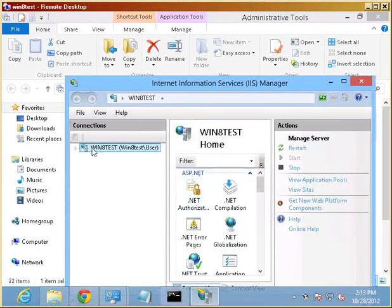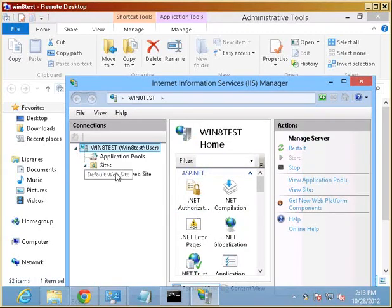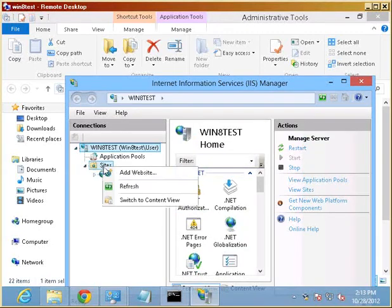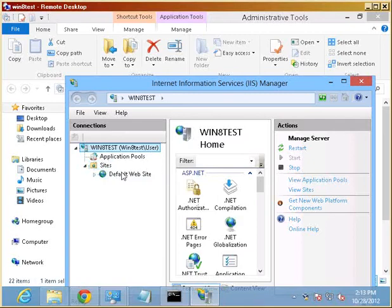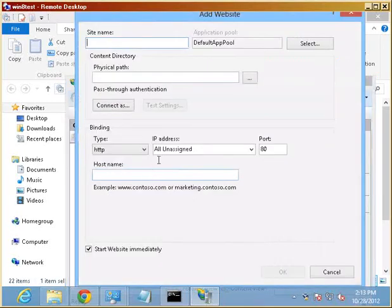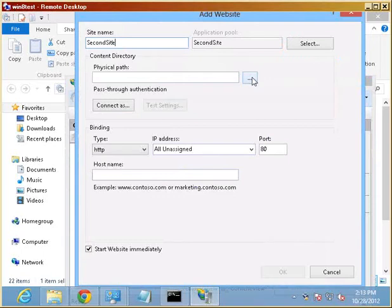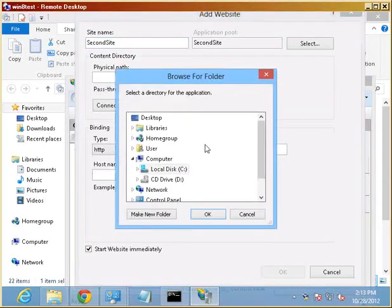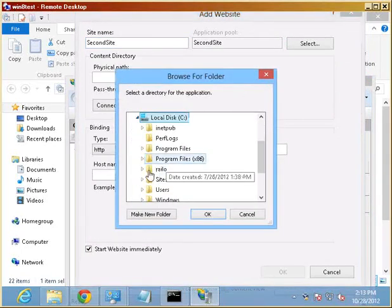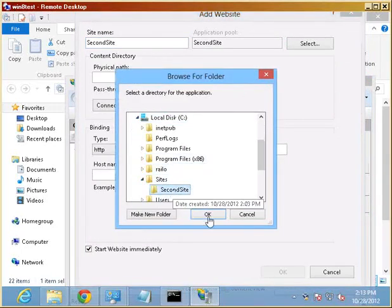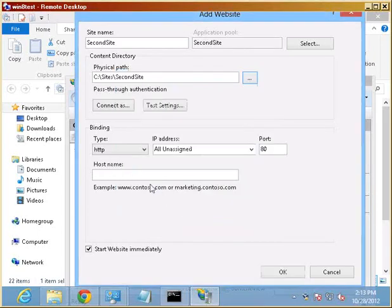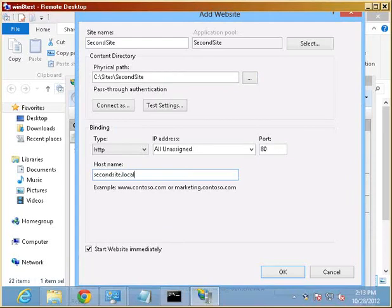And we're going to do that real quickly here by going in here and say add a website. And we're going to call that second site. We're going to point it to the area that I have here, and the host name is going to be second site.local. And we're going to say OK.